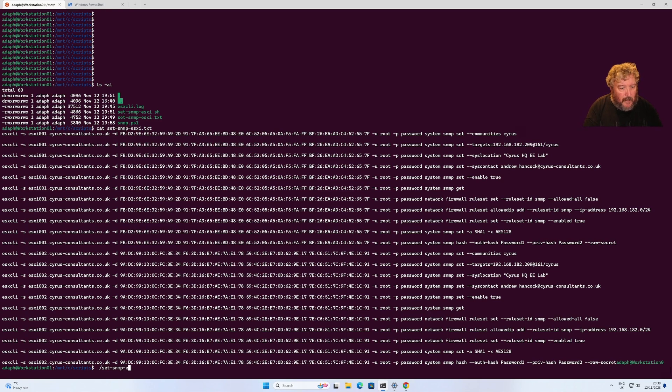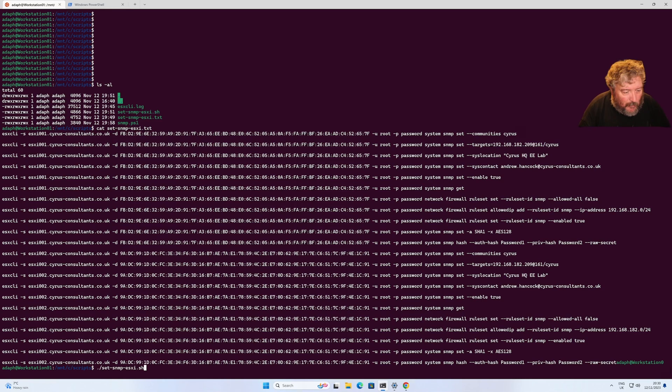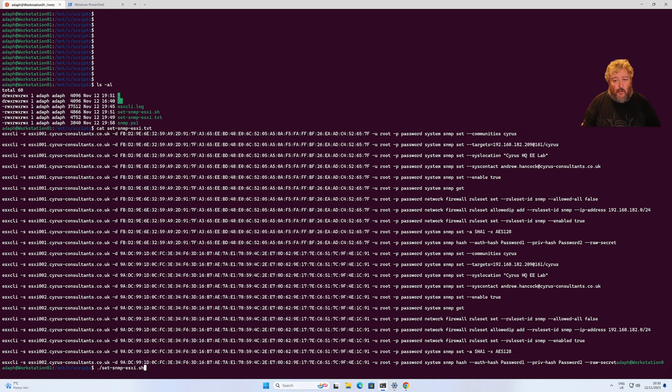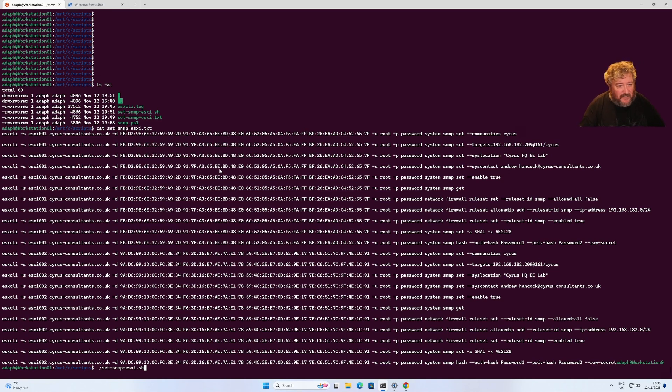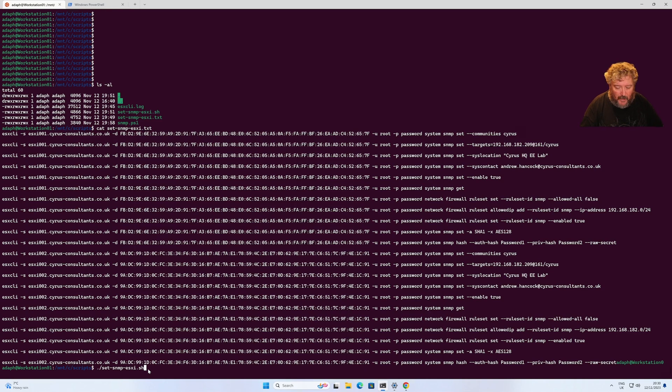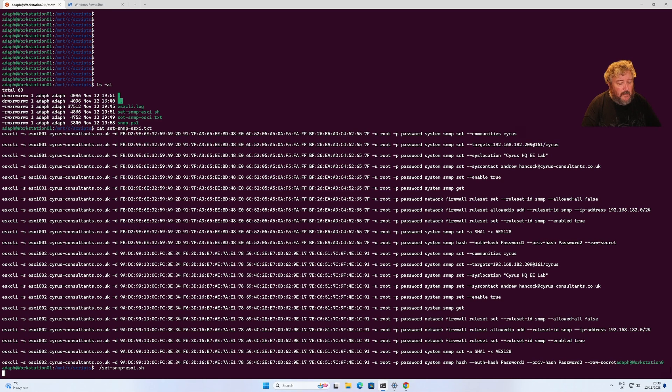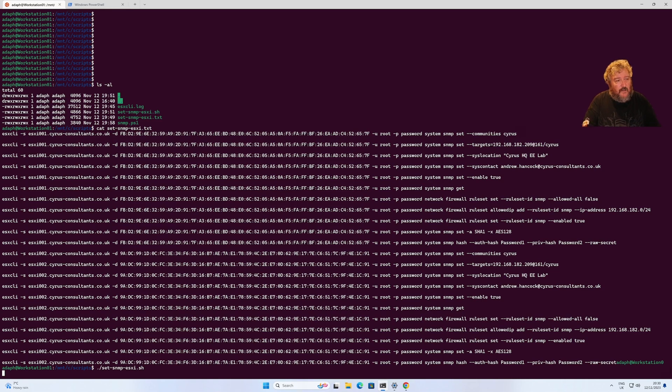If you've got lots of servers then you do really want to script this type of thing, because otherwise you're going to be running all these commands one after another. Those are the SSL certificate thumbprints as well. I'm just going to run that script and hopefully that's going to complete on both those servers.